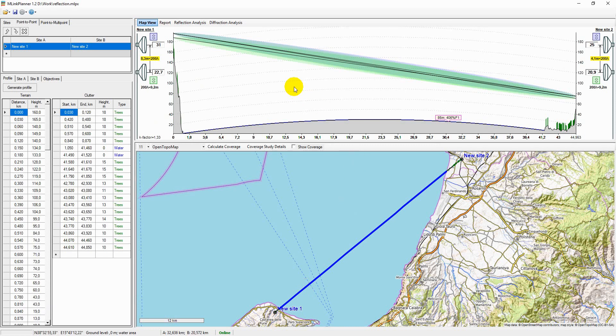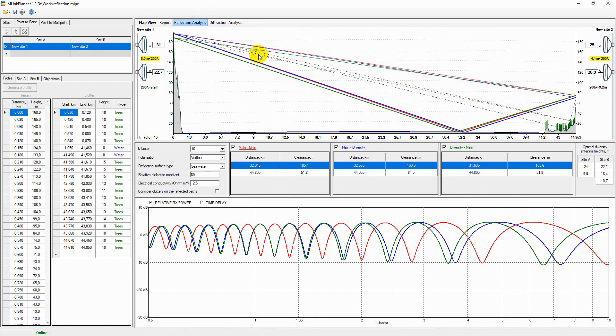The most efficient way to eliminate the effect of specular reflection is to use space diversity technique. The most often used technique is vertical space diversity.